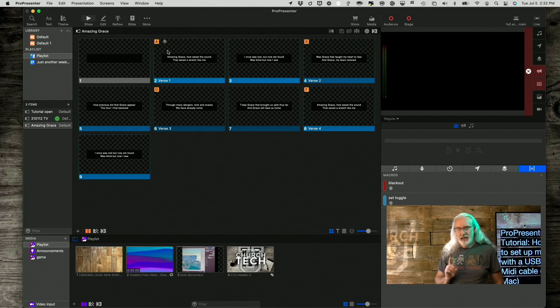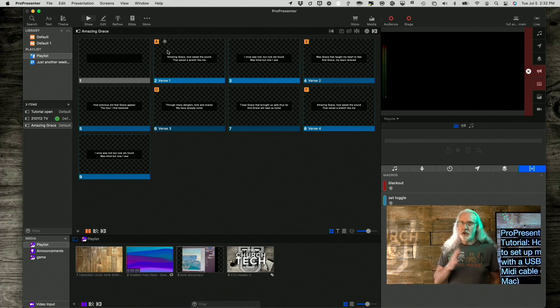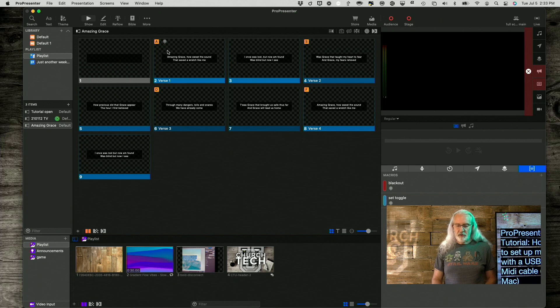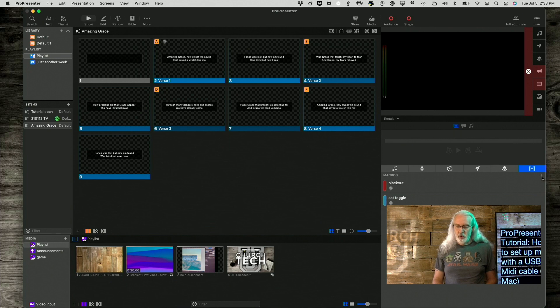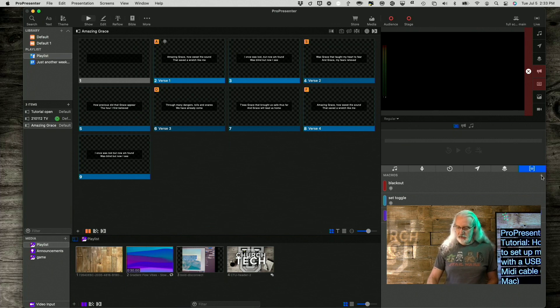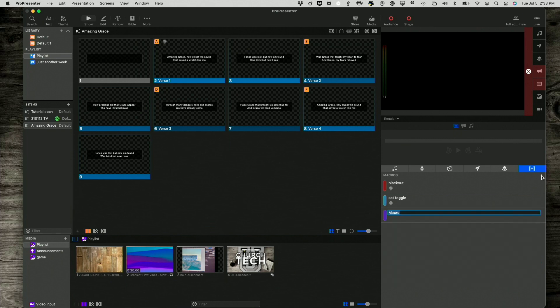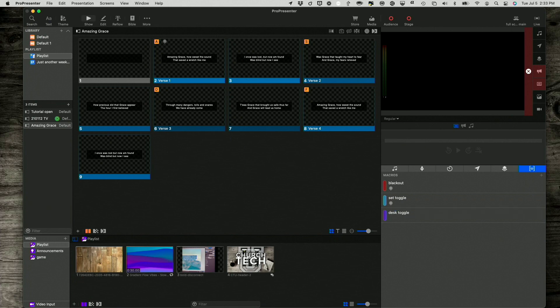But, what if you need to do this over and over again? You want different MIDI notes to happen at different times. Well, you'll notice that over here under macros, I've got a couple set up. So, what I did was I clicked the Add Macro, and here, let me hide myself, and let's call this Desk Toggle.